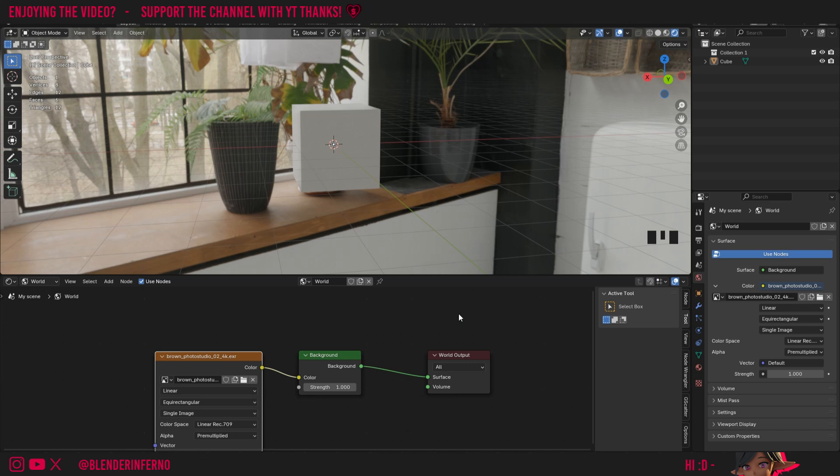And yeah, that pretty much covers the background shader. I thought I'd quickly go over that because in the next video we're going to be learning about the principal BSDF, and I'm going to want to have an HDRI in our scene in order to better explain what some of the parameters are doing. If you're excited about that principal BSDF shader video, as I believe it's one of the most important shaders to learn about.